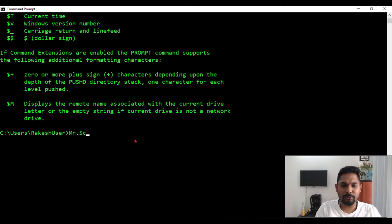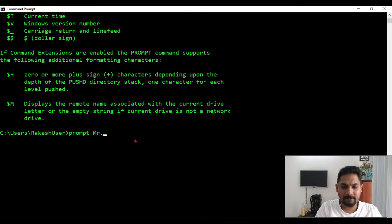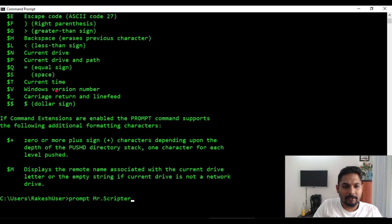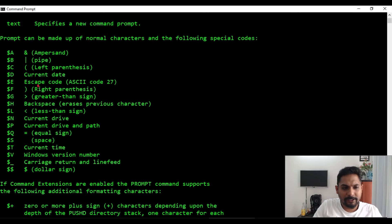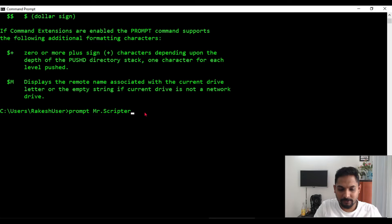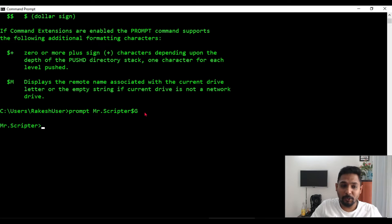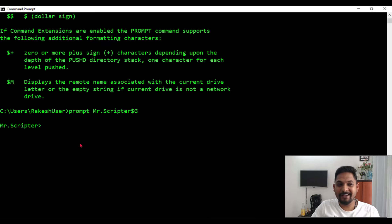Instead of this, I would like to appear myself as Mr. Scripter, something like that. So how to do that? Simply type the command prompt and write whatever you like, Mr. Scripter, and then whatever symbol you need. Let's say I would need this symbol, so I will say dollar g.